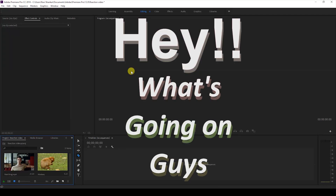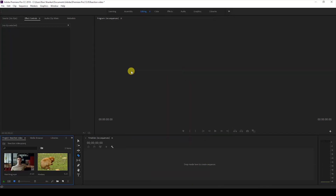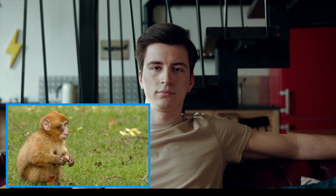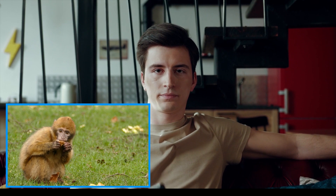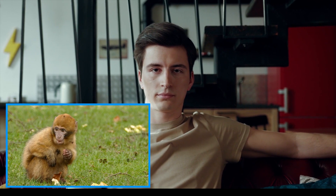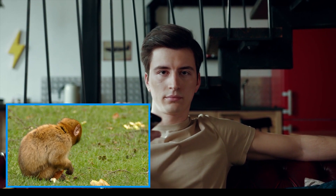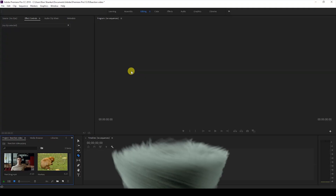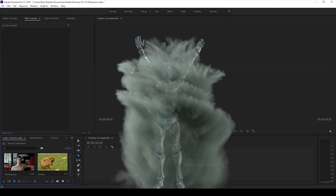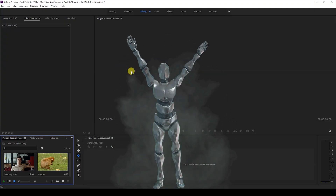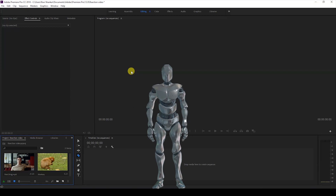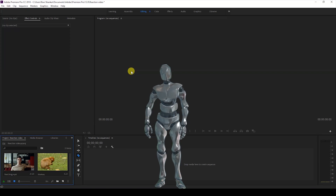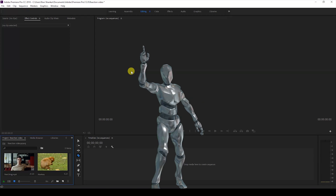Hey, what's going on guys? My name is Ravi and welcome back to another Premiere Pro tutorial from Era FX. In this video we'll be learning to edit a reaction video inside Adobe Premiere Pro. We also have Mr. Zebo hanging around in this tutorial, so without any delay let's get started.